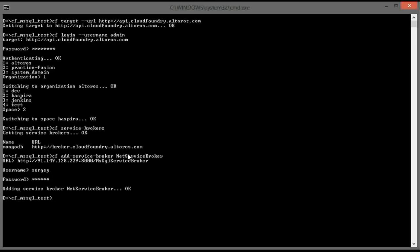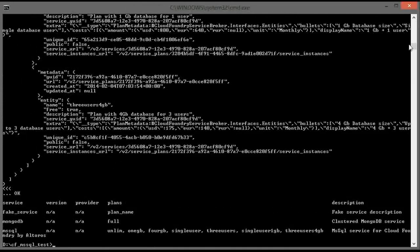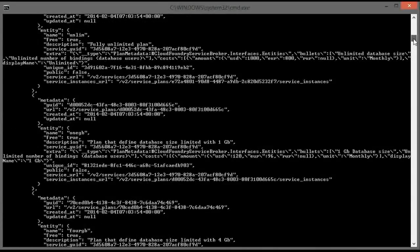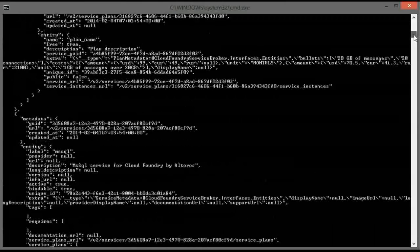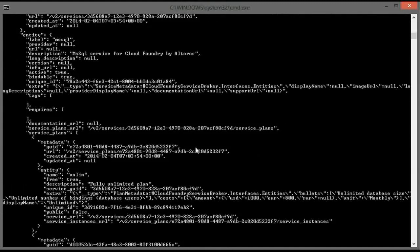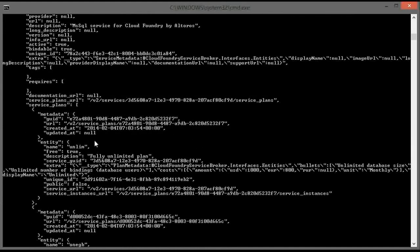Before you will be able to use our new Microsoft service, we need to make at least one plan available in that service public. For doing this, we have to first get detailed information. Inside this detailed information we can find unique identifiers generated by Cloud Foundry for us. And we will make the unlimited plan public.